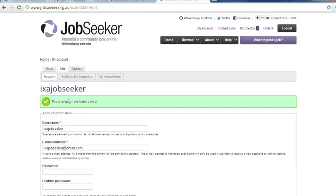Your changes have now been saved. You can now proceed to posting a job or editing any job you may have in your account.